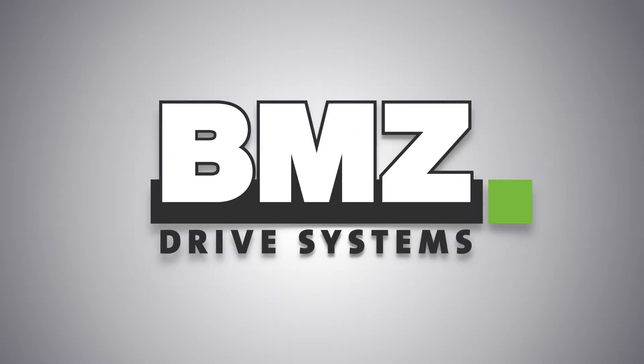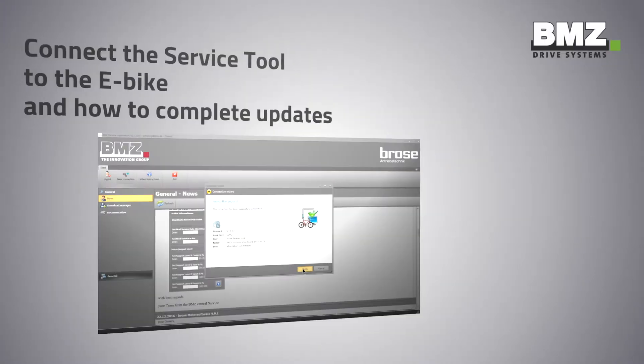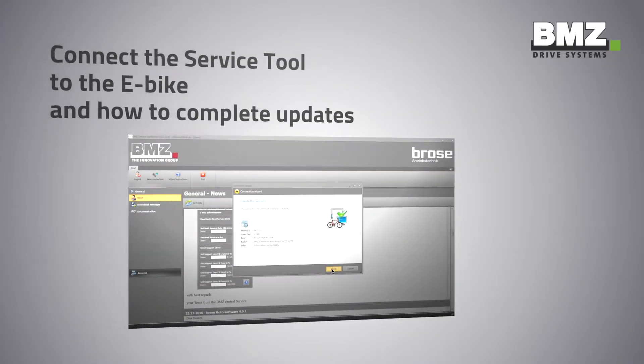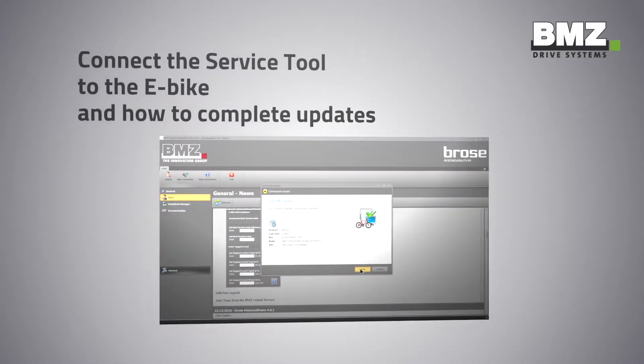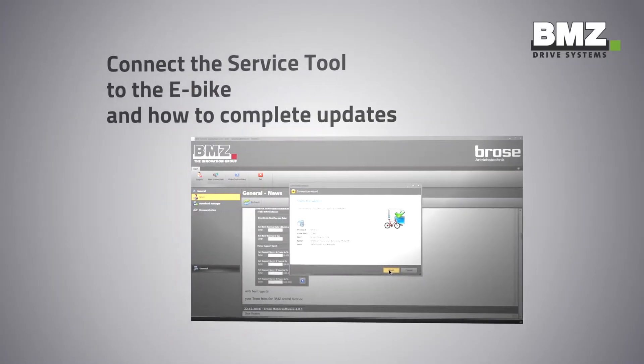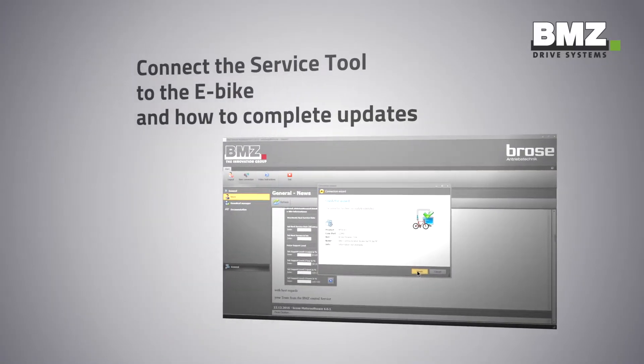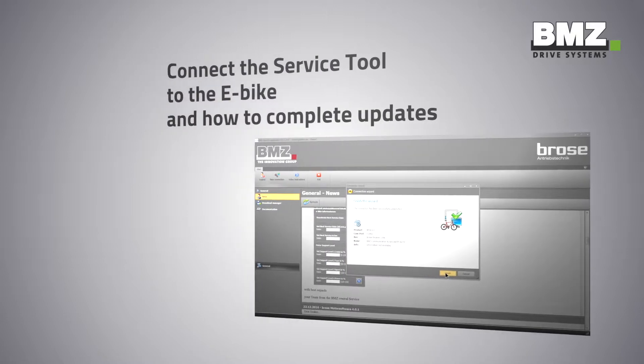BMZ Drive Systems, the e-bike segment of the BMZ Group, welcomes you warmly to an explanatory technical video. This video shows how to connect the service tool to the e-bike and how to complete updates.